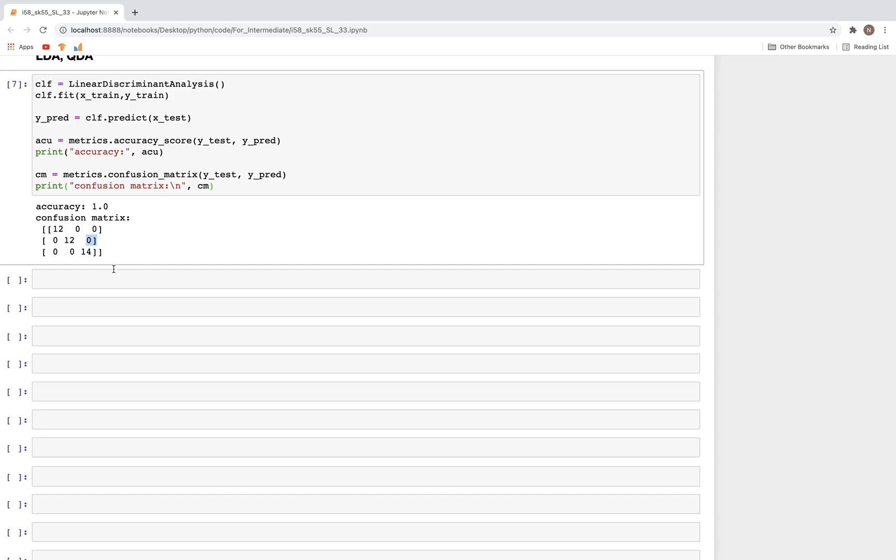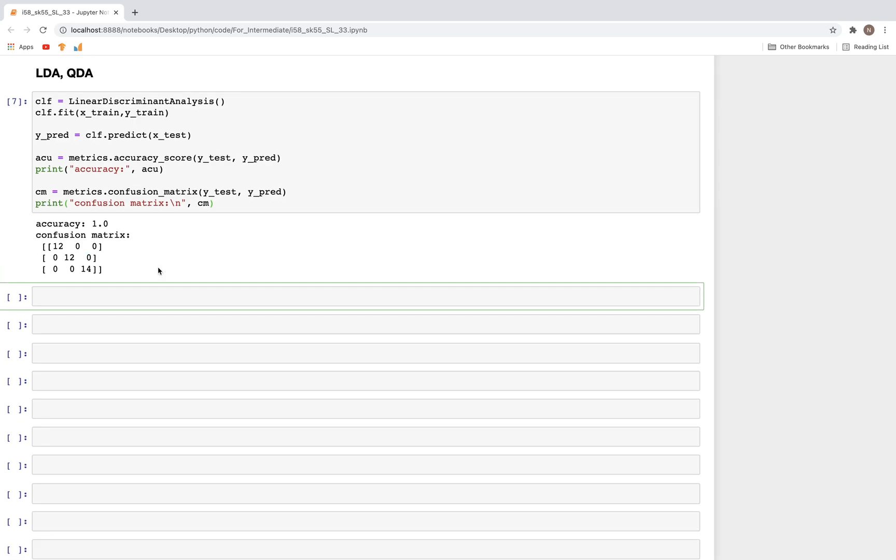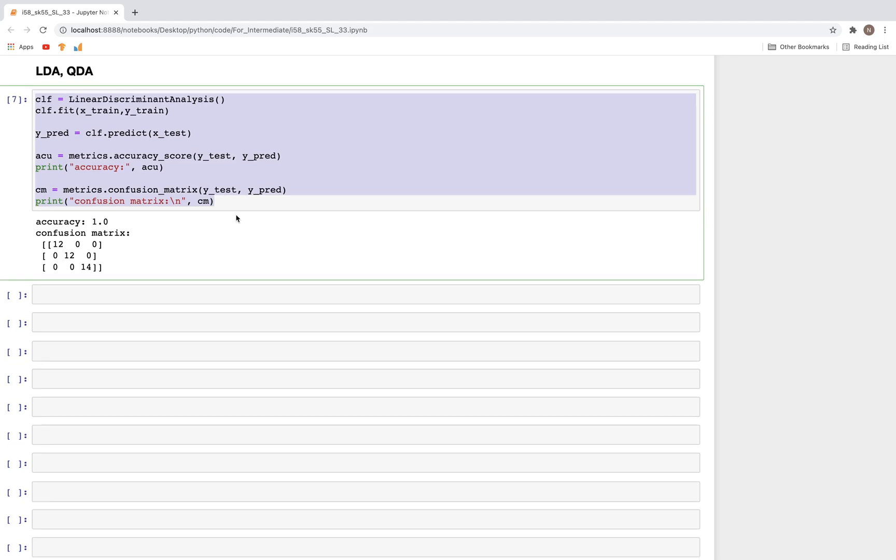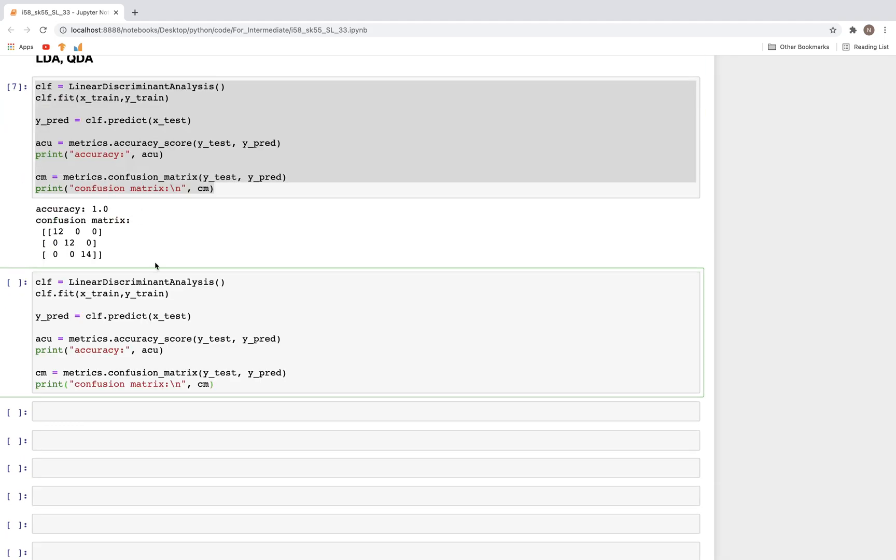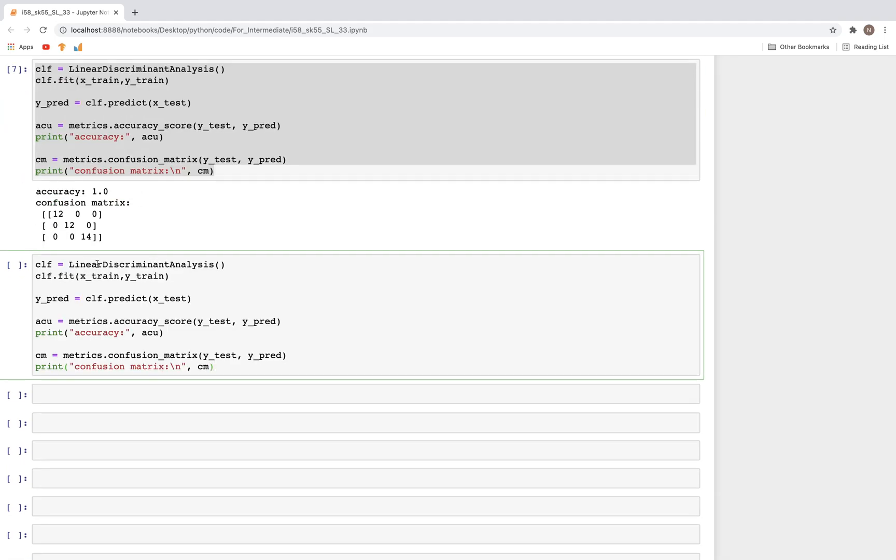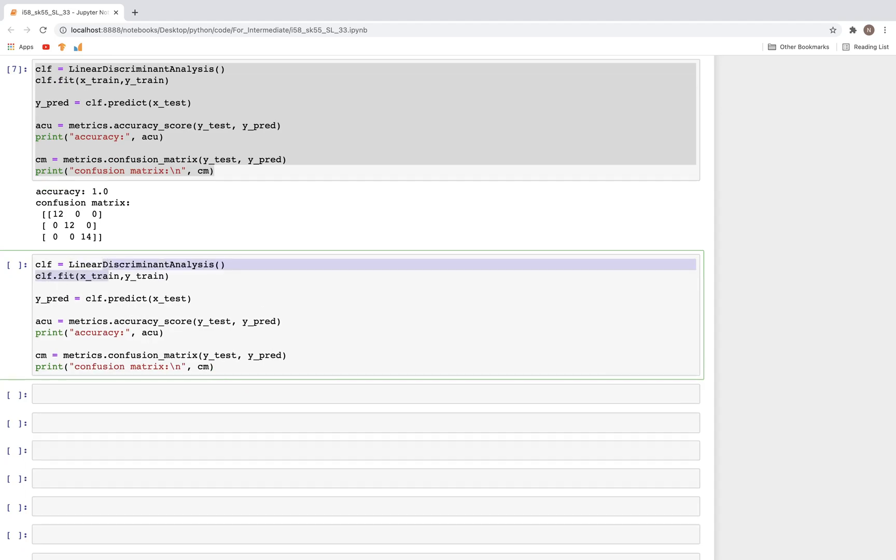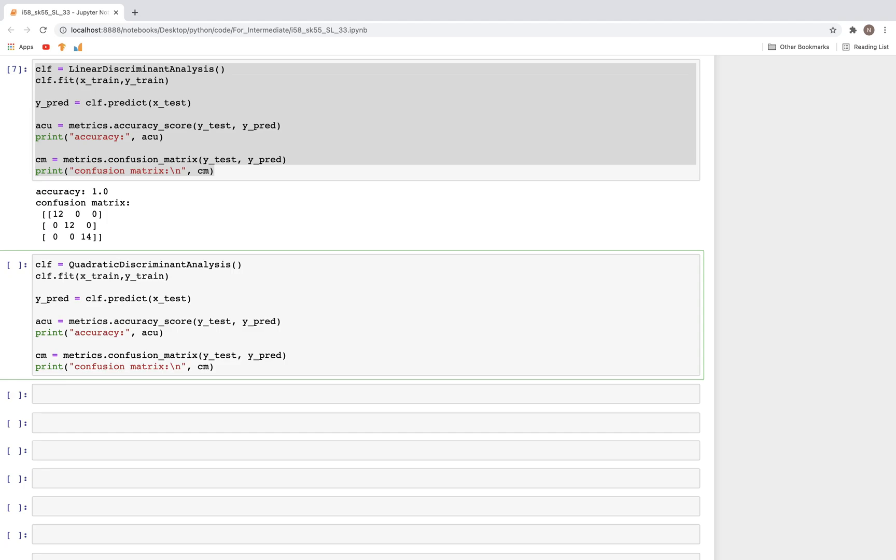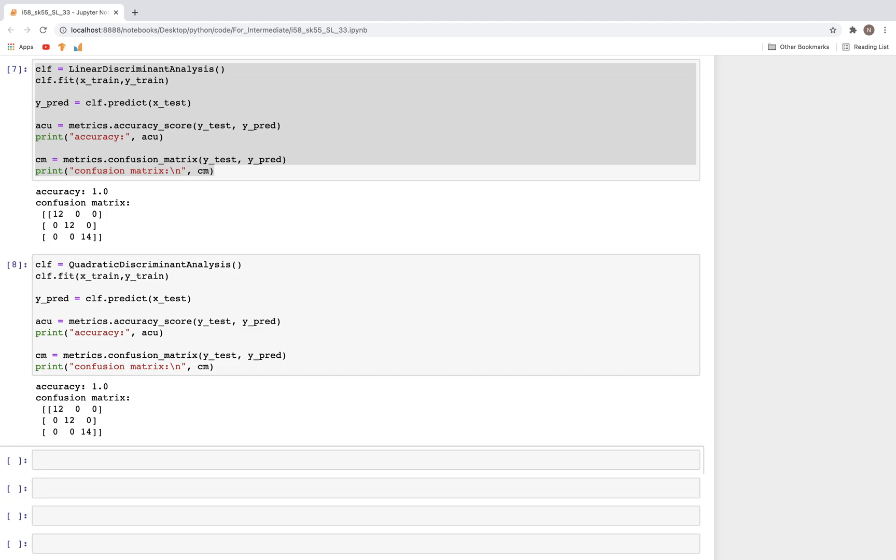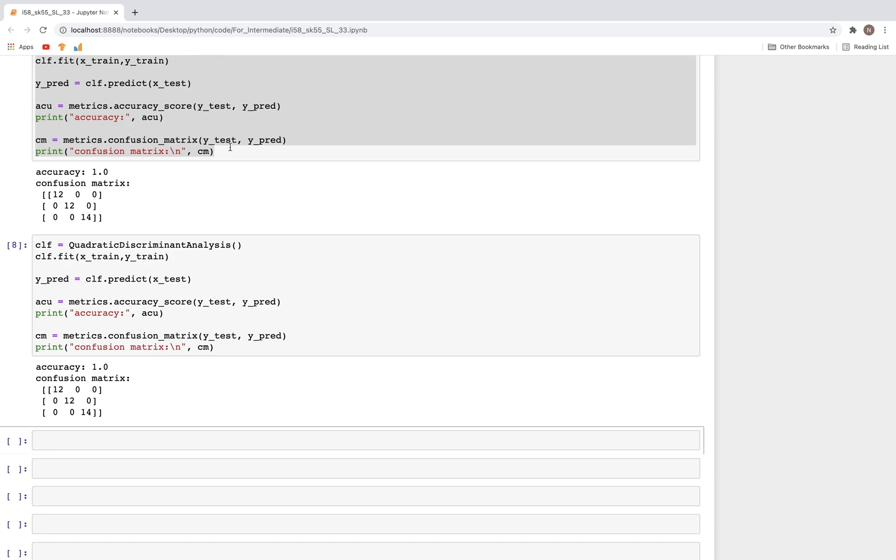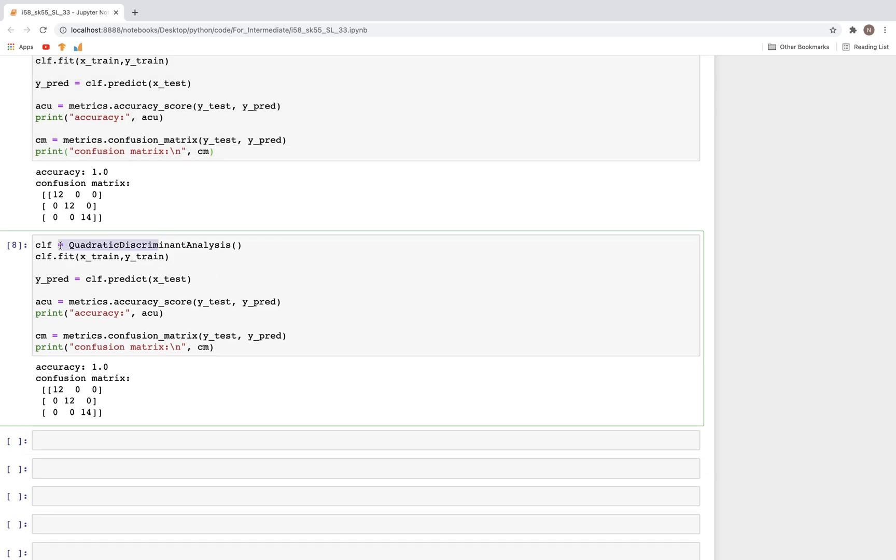Now let's look at QDA. What I'll do is copy and keep everything the same except change this to Quadratic. When we run this again, we get 100% accuracy, which is kind of expected because for such a small dataset both of these could be overfitting as well.